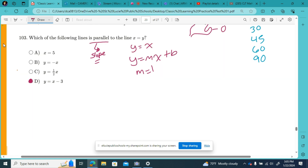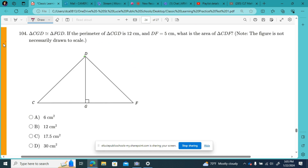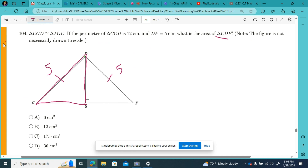Number 104 is a question with a few steps to solve. If the perimeter of triangle CGD is 12 centimeters, the perimeter around the edges is 12, and each half of the big triangle is congruent to each other. It says DF is 5, so that side is 5 across from the 90-degree angle. We need to find these two sides, and we only have one side, so we've got to work the Pythagorean theorem.